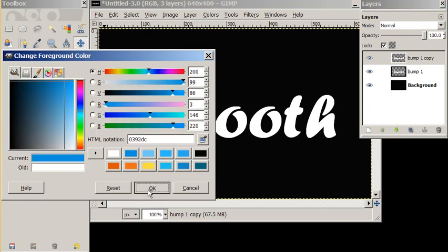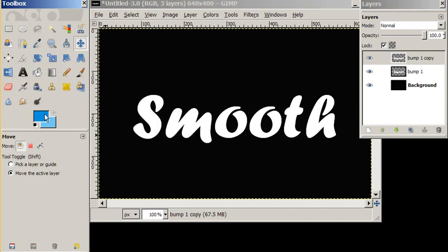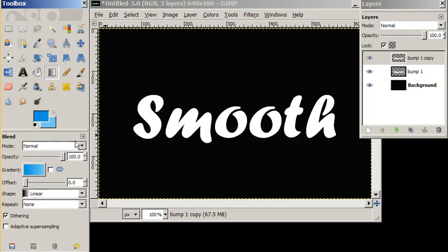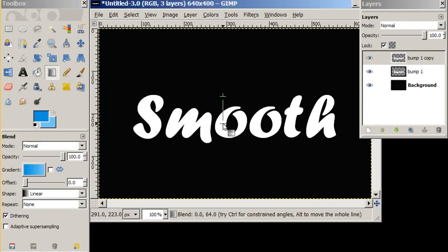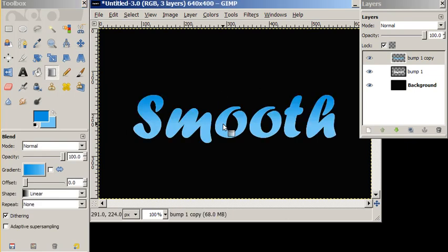And we're going to do a little blend effect on the word smooth. There we go. So a little dark blue to a light blue.